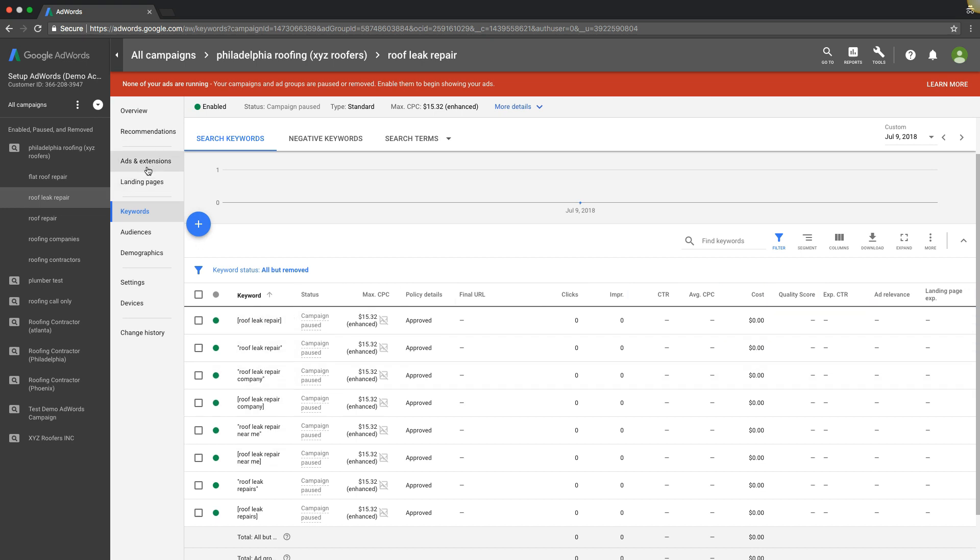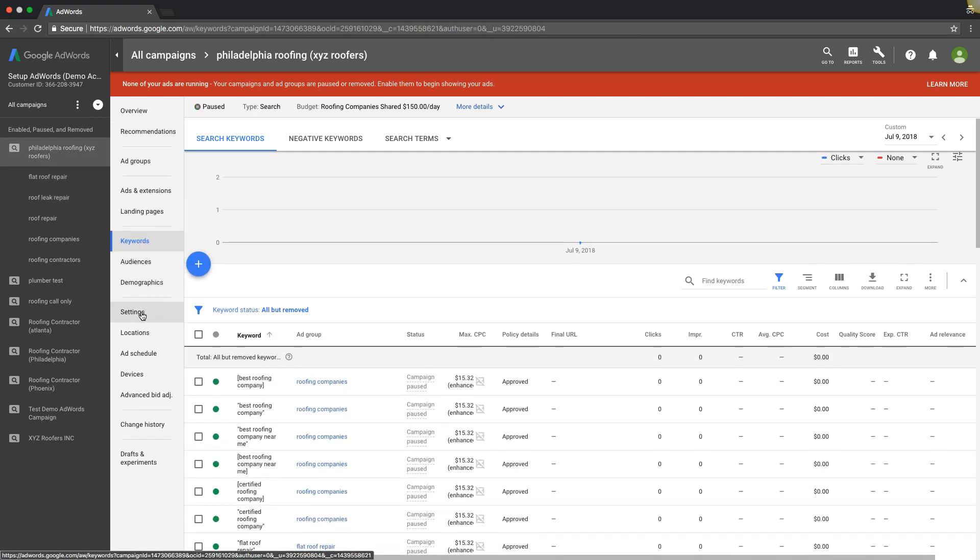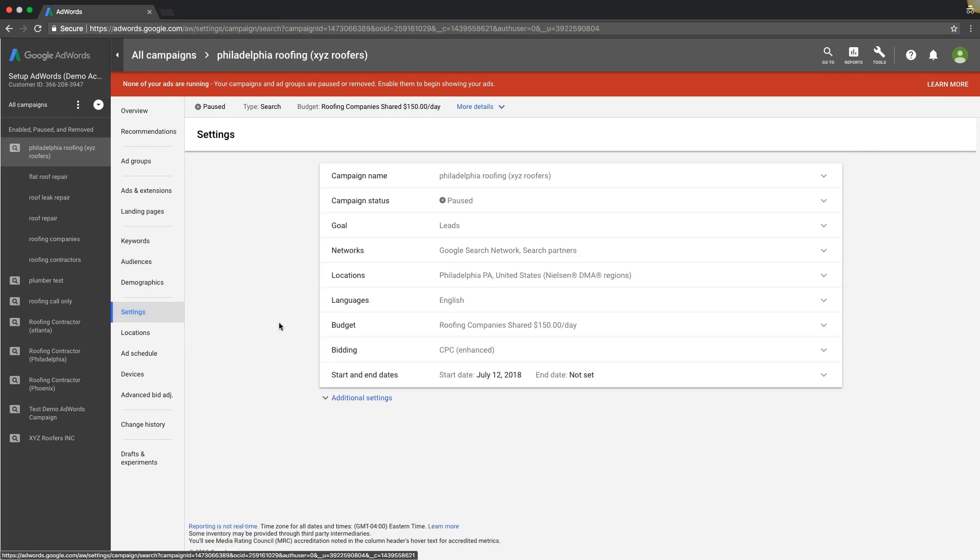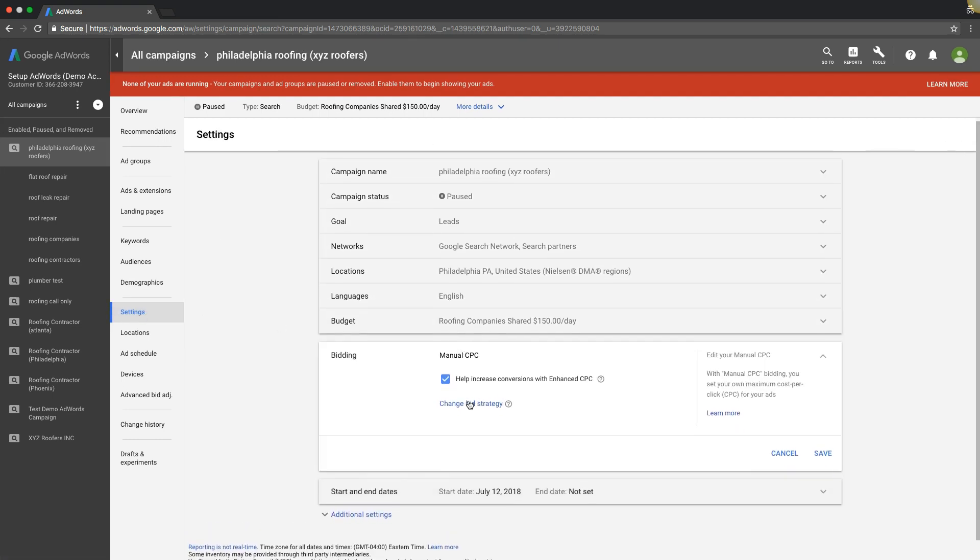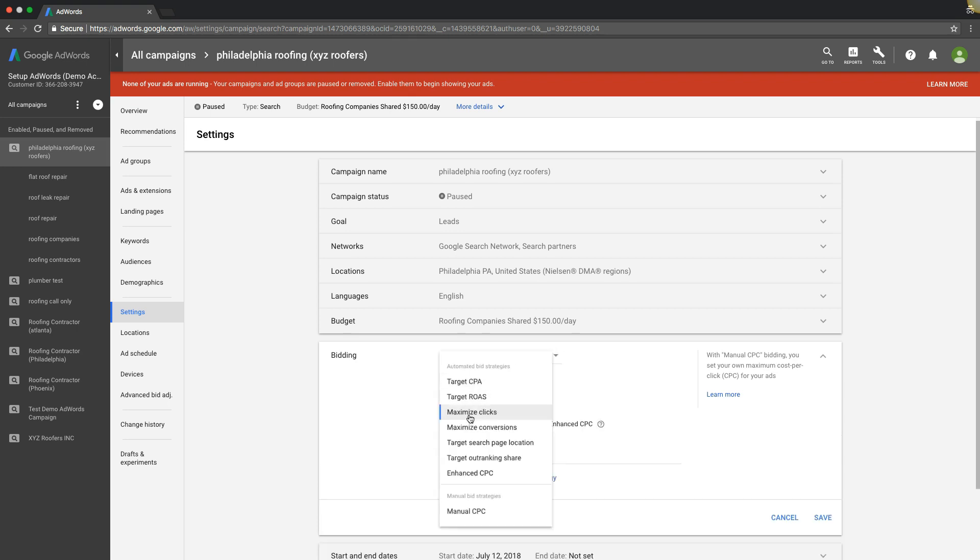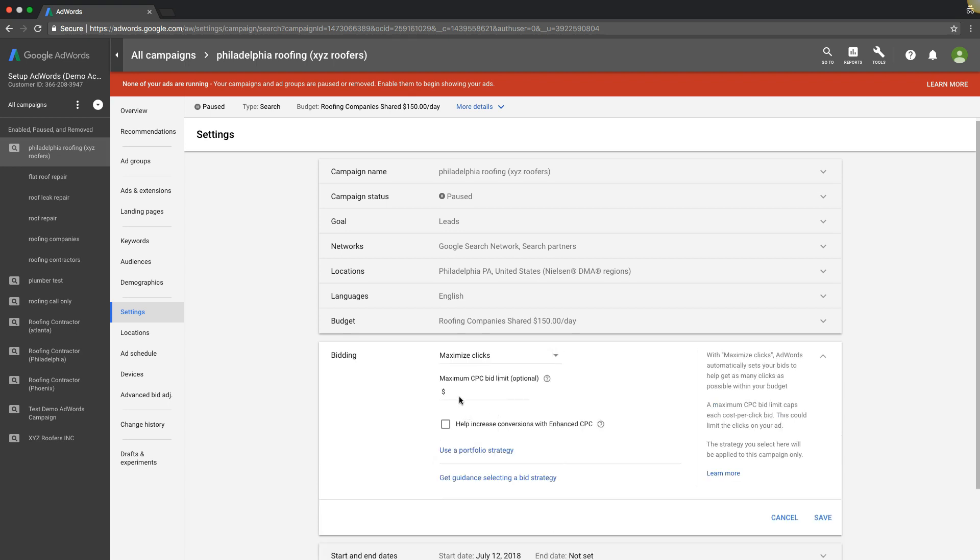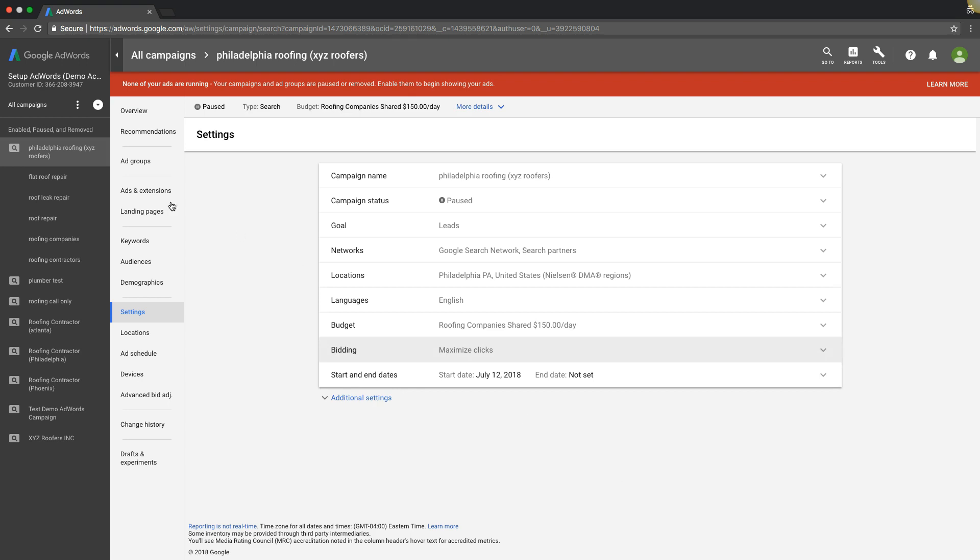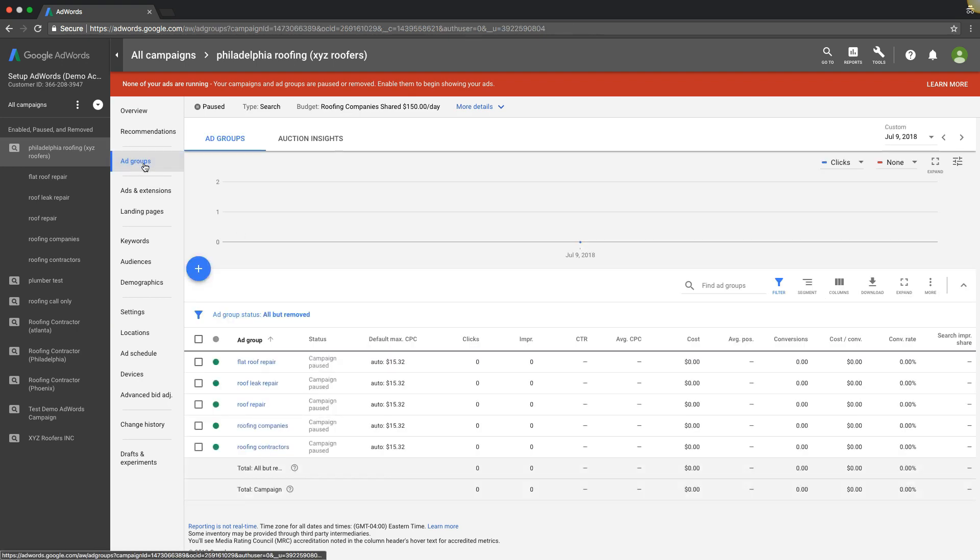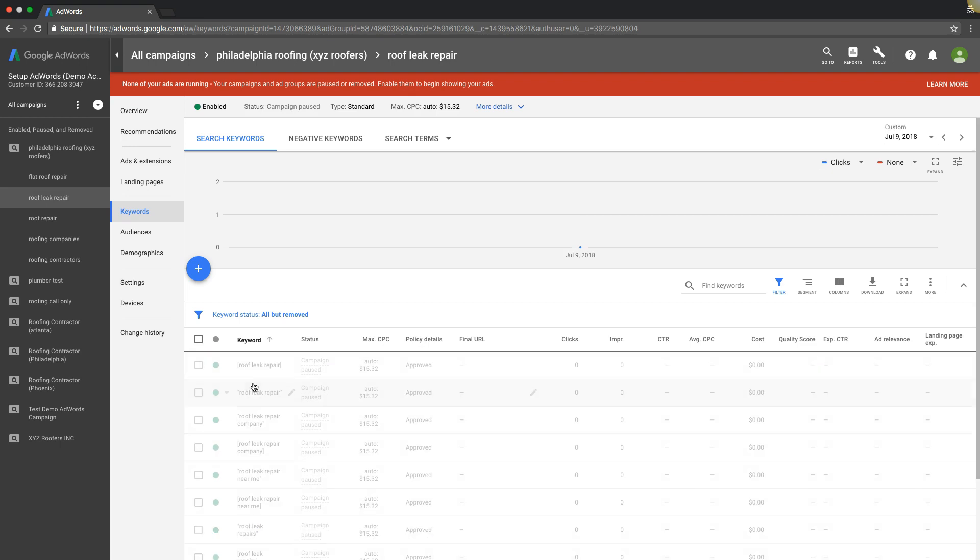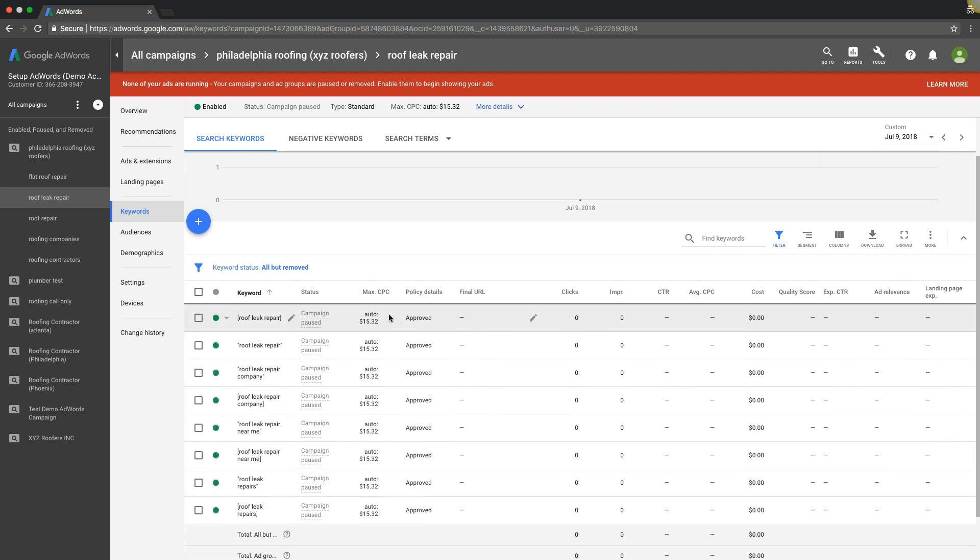When you have it set on an auto bid strategy, which I'll show you in a second, you're giving them more free rein. So if we set maximize clicks, we don't want to pay more than $16.87 per click, save. If we go back to ad groups now, you'll see it's on auto. Same with in here.